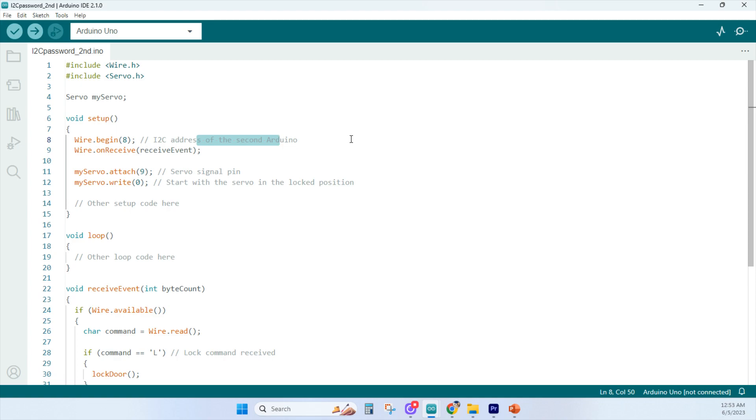That provides the code that initializes the I2C communication on the first Arduino with a specified address of 8. In I2C communication, each device connected to the bus, or in this case the Arduino board, needs to have a unique address to identify it.